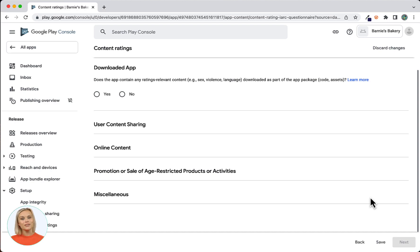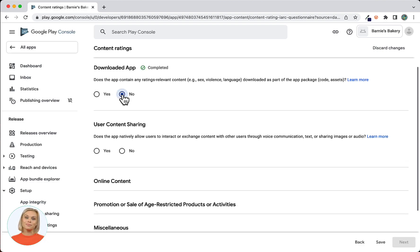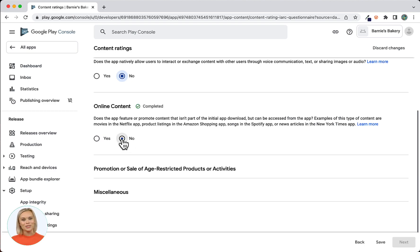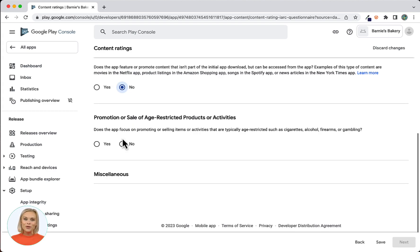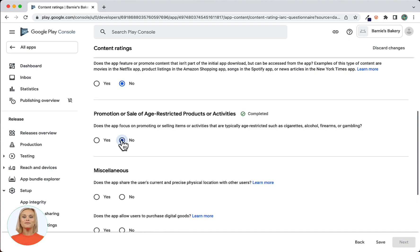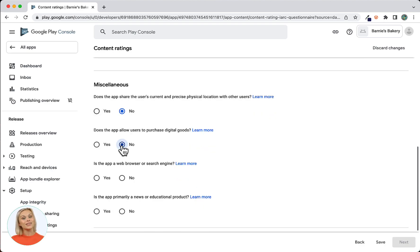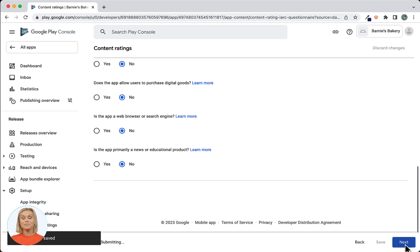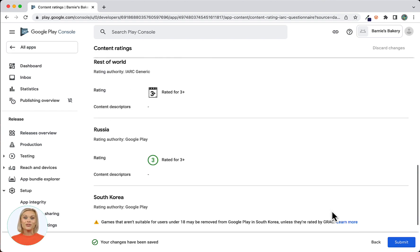Your answers may be different depending on your content, so what I will show you is based on our app. For downloaded app I will select No. For user content sharing I will select No. For online content I will select No — note that you should answer Yes if you have an RSS feed, data from a web service, or a Google Sheet. For promotion or sale of age-restricted products I will select No. And for miscellaneous, all choices I select No. After saving, click Next to continue to view your ratings. If everything looks correct you can click Submit.